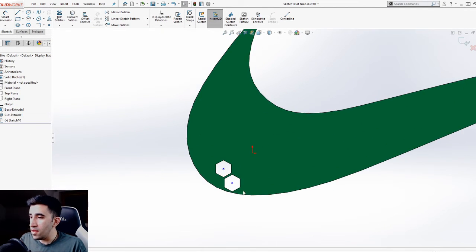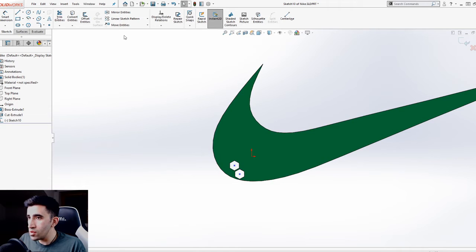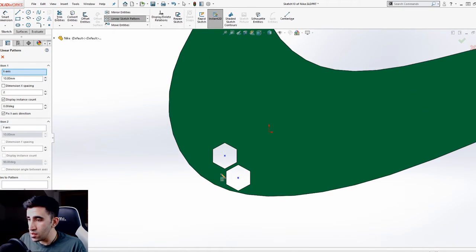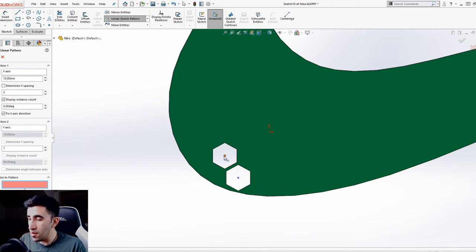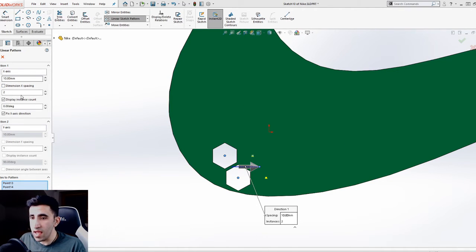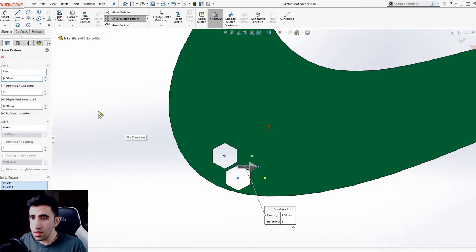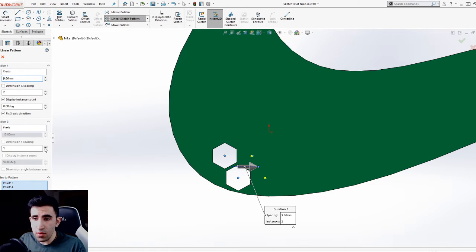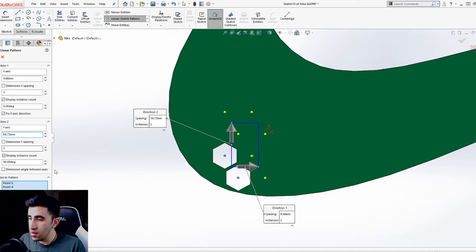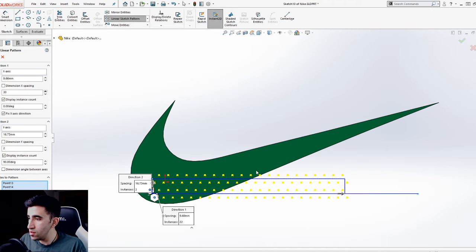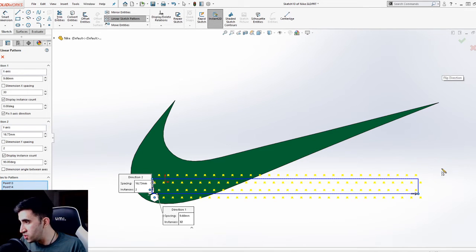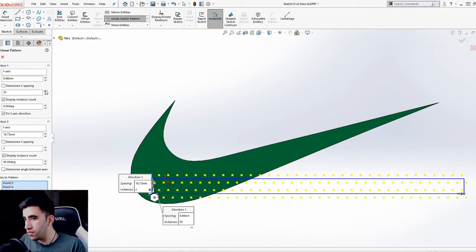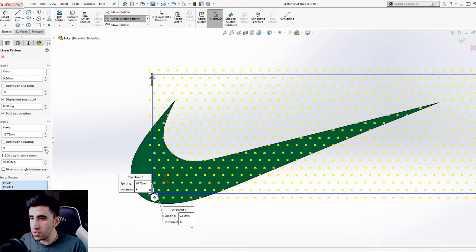I have my first two initial points. All that's left is to use a linear sketch pattern to fill up this logo with these points at the right distance. I'll use linear sketch pattern, set the entities to pattern, pick these two points. I have previously calculated the values in the X and Y axis: it's gonna be 9.66 in the millimeter system. Vertical value is 16.73. In the next step, I'm just gonna increase the number of instances so the number of points would reach the end level of the logo.